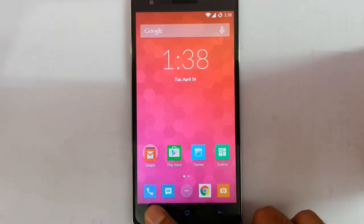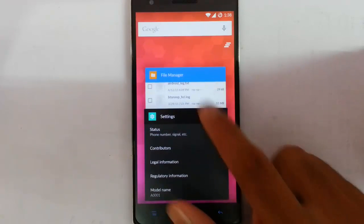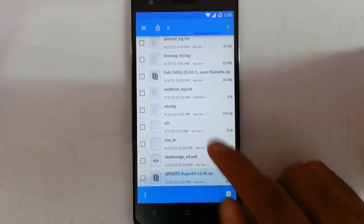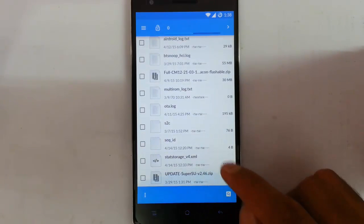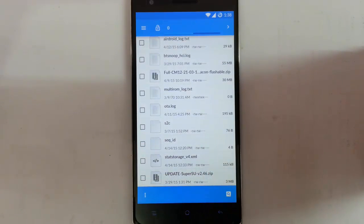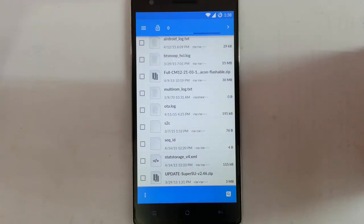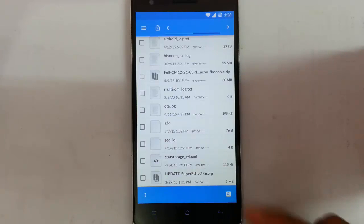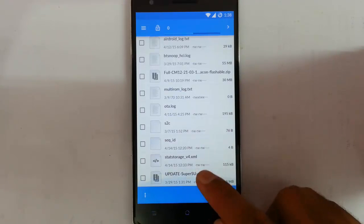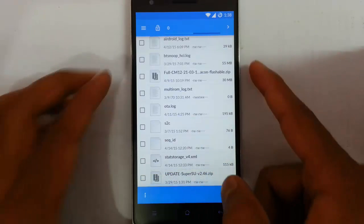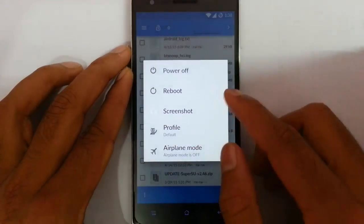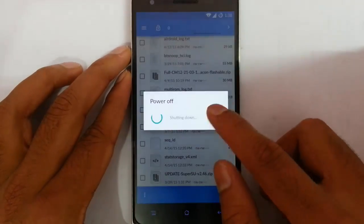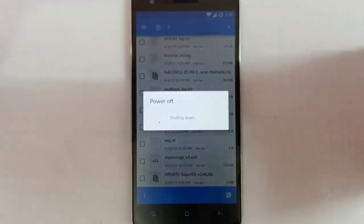To route the ROM you need to download a file that is called update super su. I will give a link in the video description. From there you can download this file. Download that file and copy it to your OnePlus One. After copying that one, reboot your phone to recovery mode.